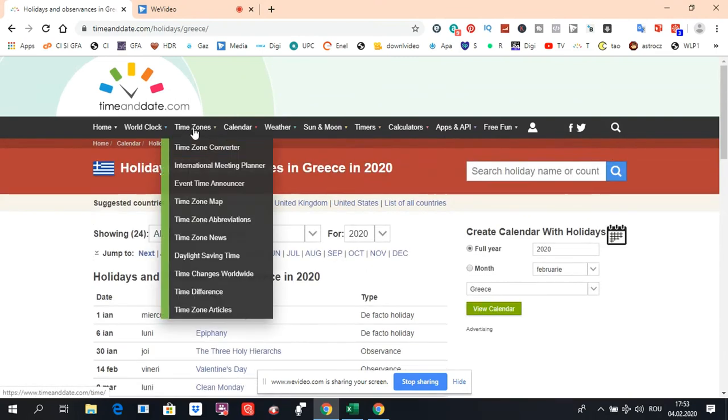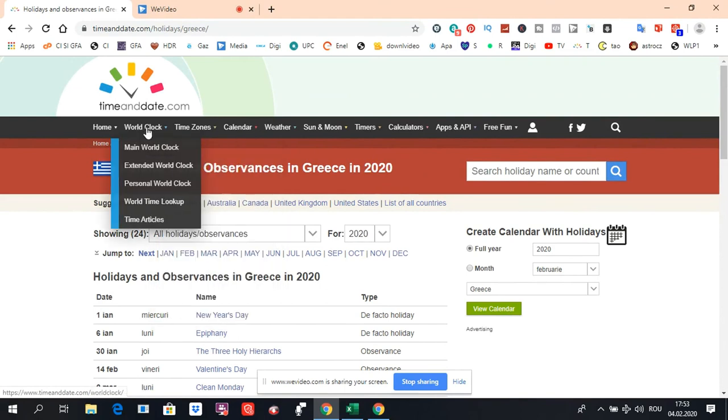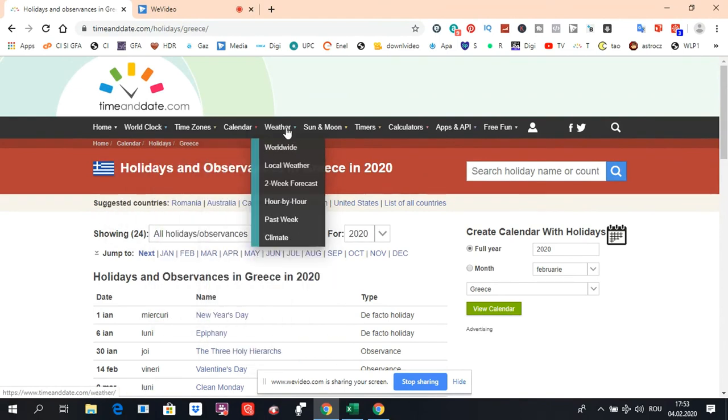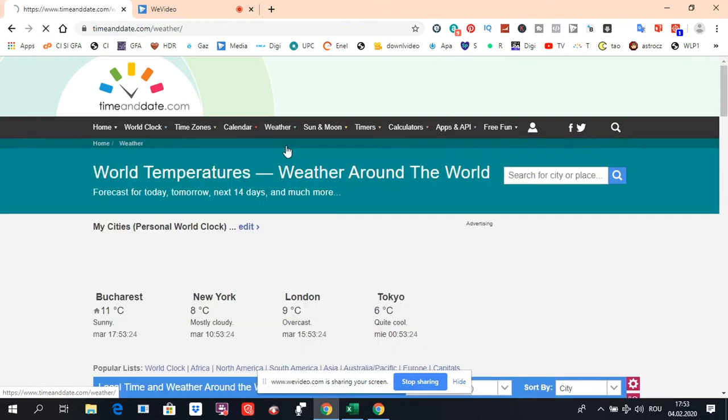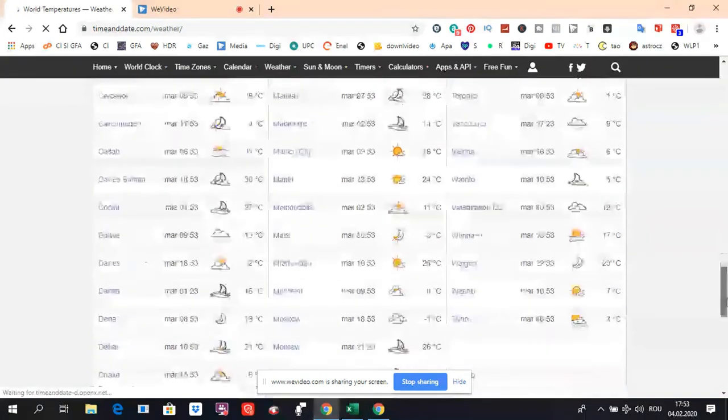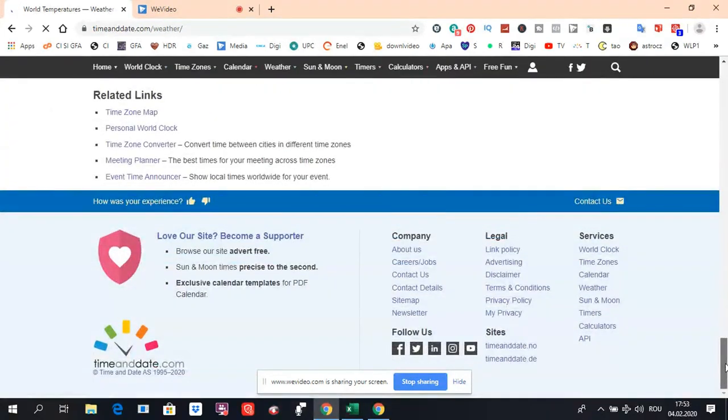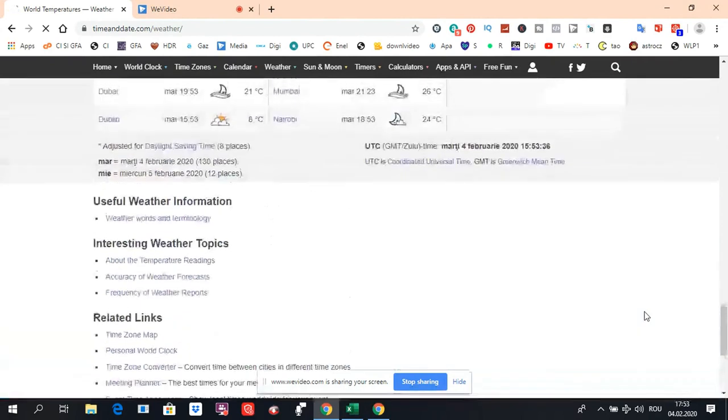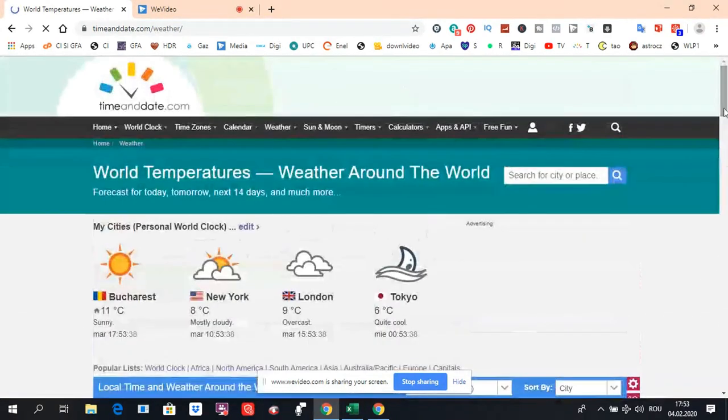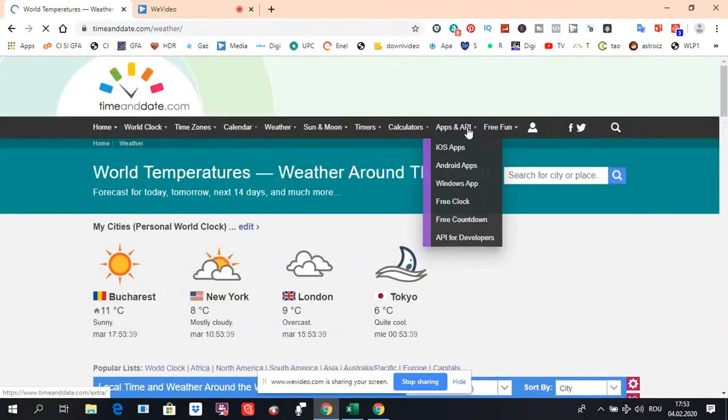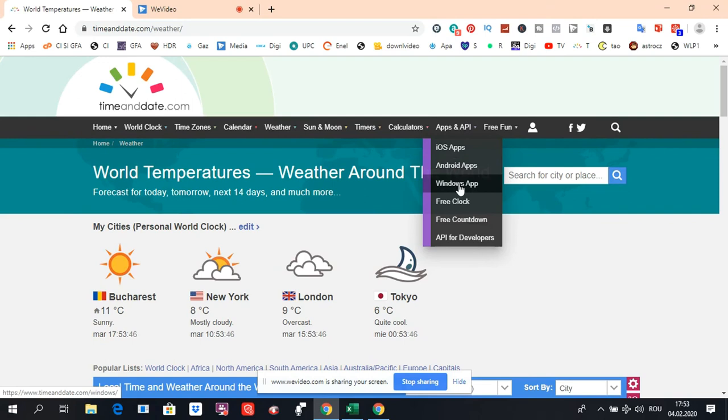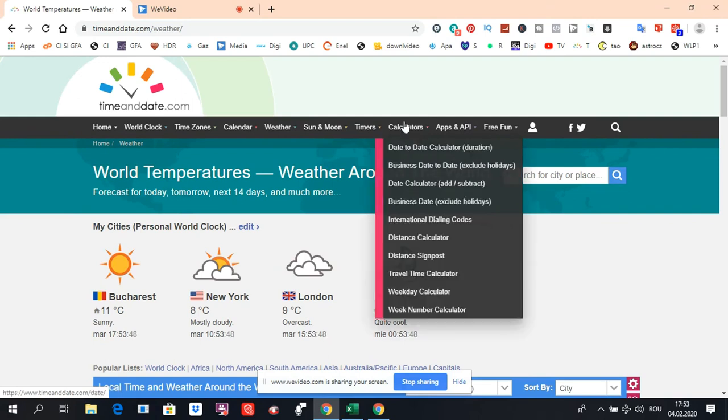Also here, you have time zones, weather worldwide. They also have iOS applications, Android, Windows apps, and all kinds of calculations.